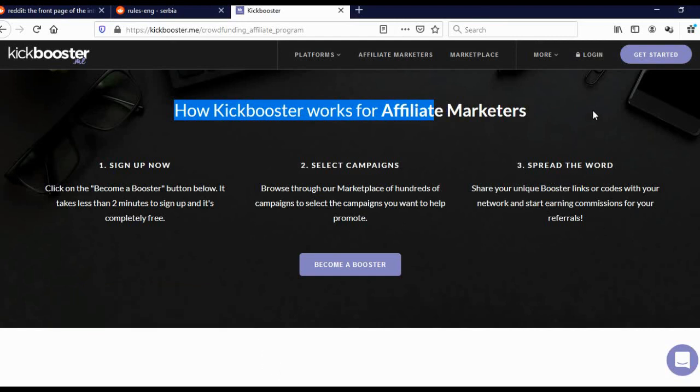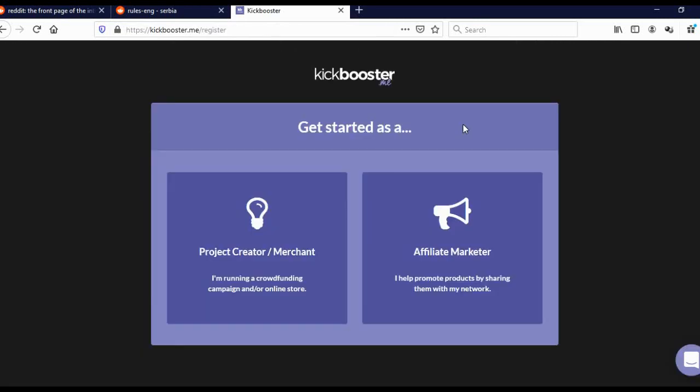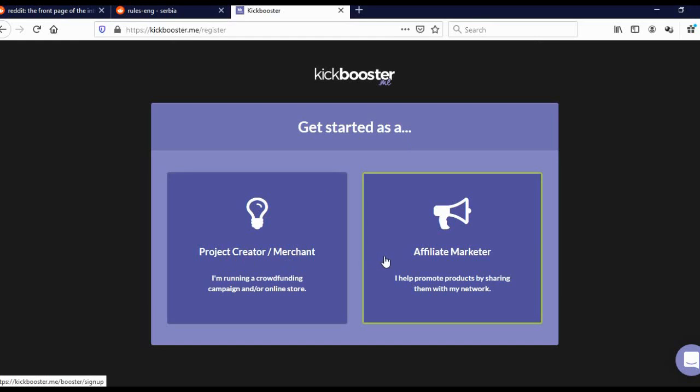Now, to start, simply click here on Get Started. You'll come to this page and they'll ask if you are Project Creator or Affiliate Marketer. Obviously, we are Affiliate Marketers, so we'll click here on Affiliate Marketer.